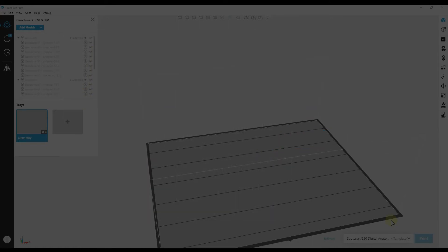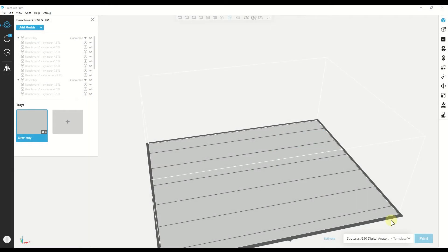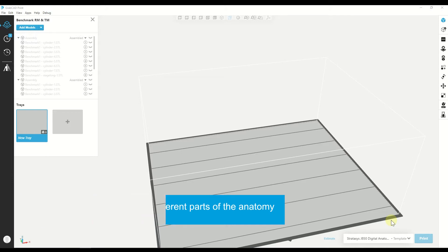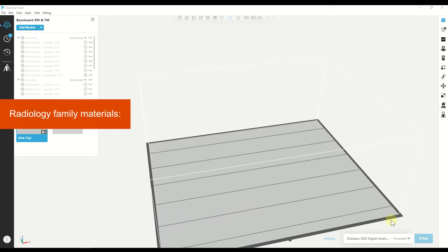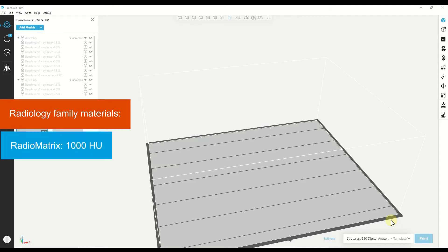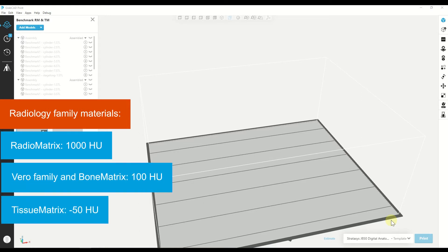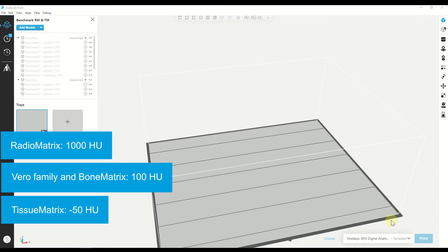Using the Radiomatrix mixed with different materials, we can have a large scale of Hounsfield values to mimic different anatomies. The materials that we have in the Radiology family are the Radiomatrix, which can reach up to 1000 Hounsfield value, the Vero family and bone matrix, which are around 100, and the tissue matrix, which is the lowest one, it gets to around minus 50.